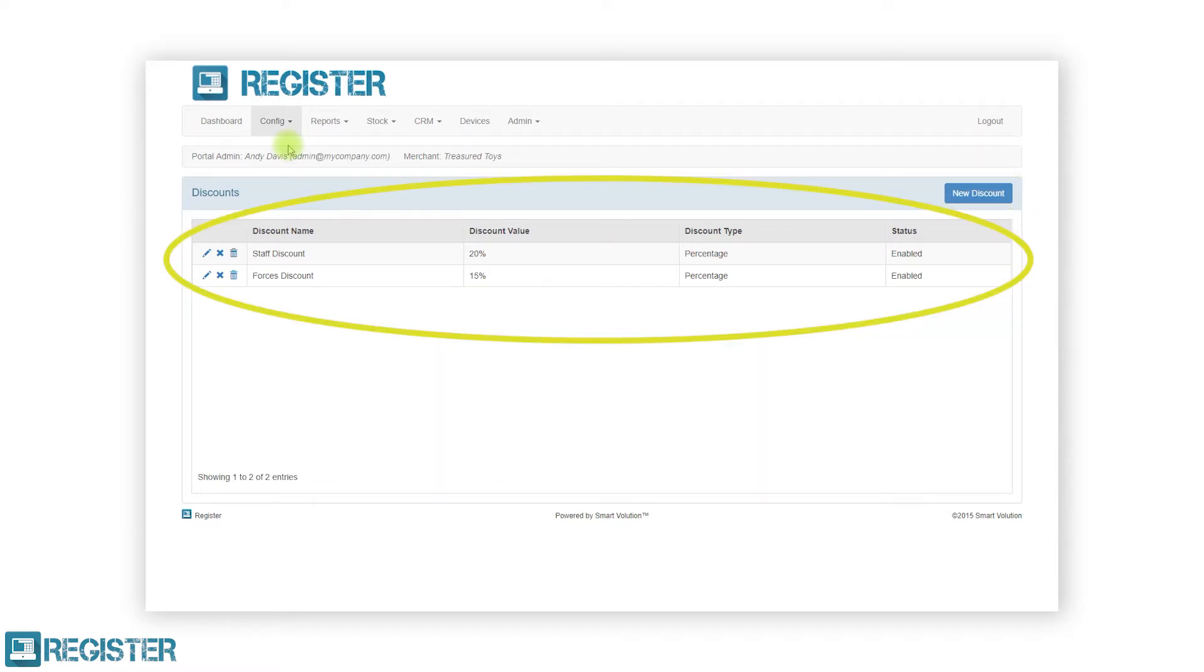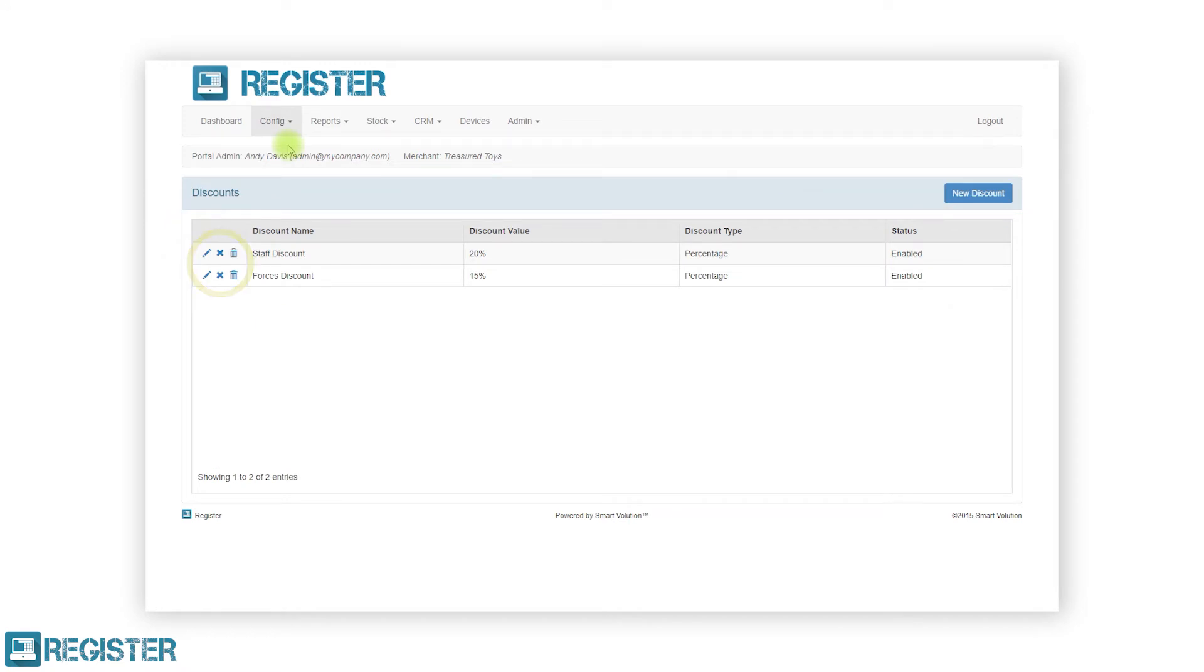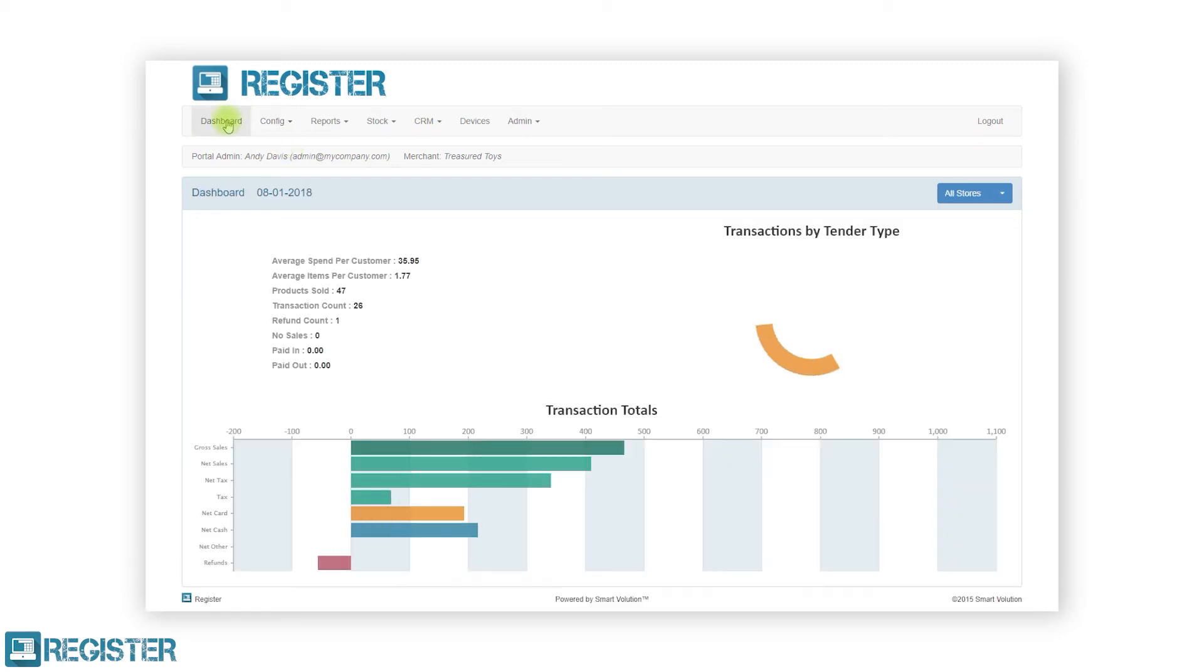Within the tables, a series of icons will typically be displayed in the first column. These icons allow you to carry out specific functions against the item on that row in the table. The most common icons you will see will be the edit pen, the disable cross, and the delete trash can. Other icons will be displayed in certain areas. The details of these will be covered in the appropriate videos.